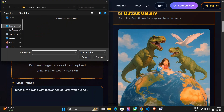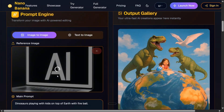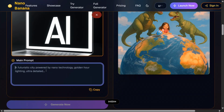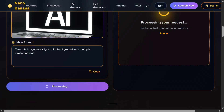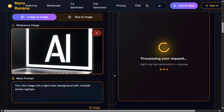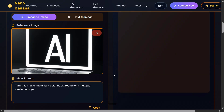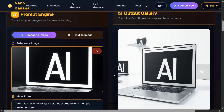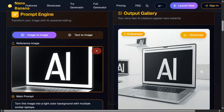Let's try out the image-to-image model as well. I'll provide the prompt to turn this image into a light color background with multiple similar laptops. Let's go — generate.